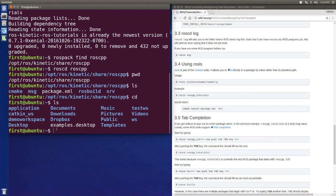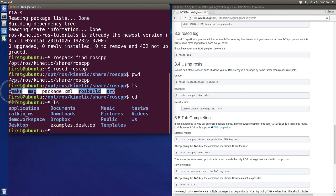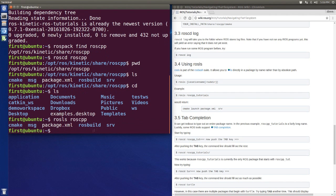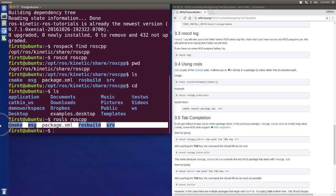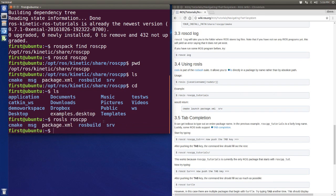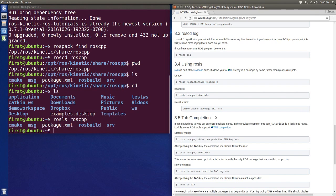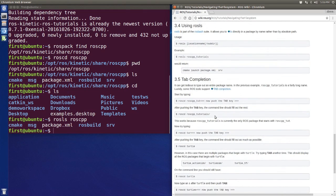So now, what if I wanted to only list this thing, but without moving to these packages, we have to use rosls. So rosls roscpp, and here we go. We have this. That's pretty good.